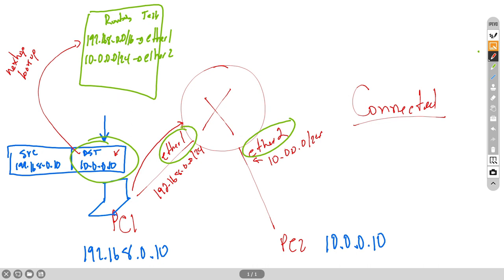The routing table has entries generated by assigning IPs to the interfaces: 192.168.0.0/16 reachable out of Ether1, and 10.0.0.0/24 reachable out of Ether2. The router finds that 10.0.0.10 falls within the 10.0.0.0/24 range and forwards the packet out of Ether2. In this first scenario we only configured IP addresses — no static routes or dynamic routing needed because directly connected networks are added automatically.